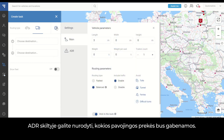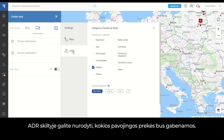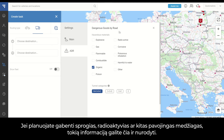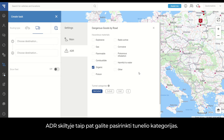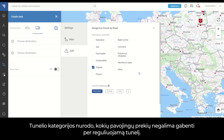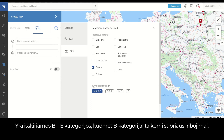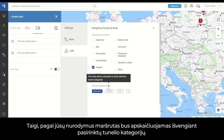In the ADR settings, you can indicate what dangerous goods will be transported. If you are planning to carry explosive, radioactive, or any other hazardous materials, you can specify such information here. The route will then be calculated taking into consideration the marks you made. In the ADR section, you also have tunnel categories that you can choose. Tunnel categories specify which dangerous goods are not allowed to enter regulated tunnels — the categories range from B to E, with B being the most restrictive. The route will be calculated to avoid the selected tunnel categories.